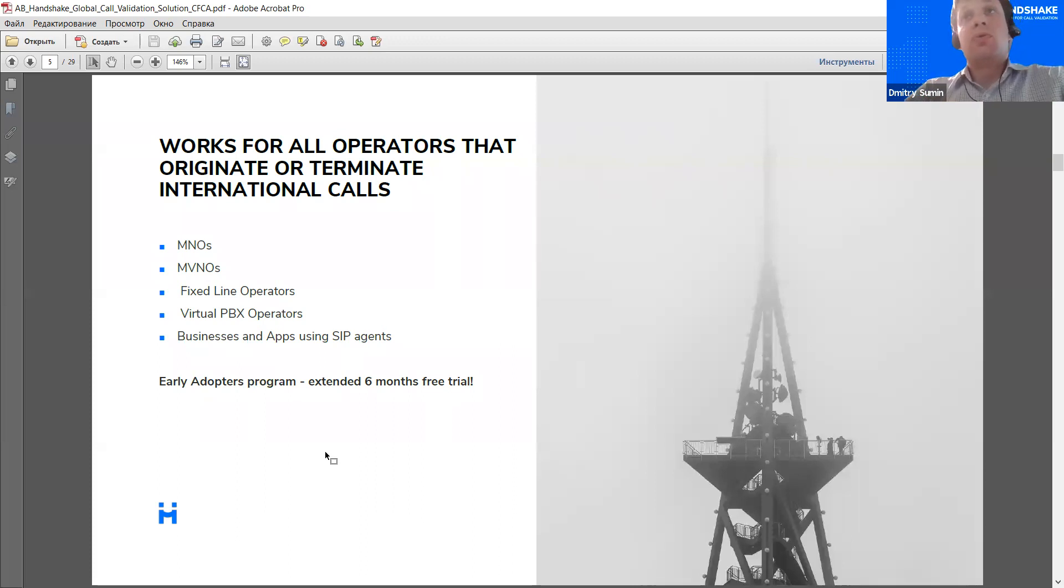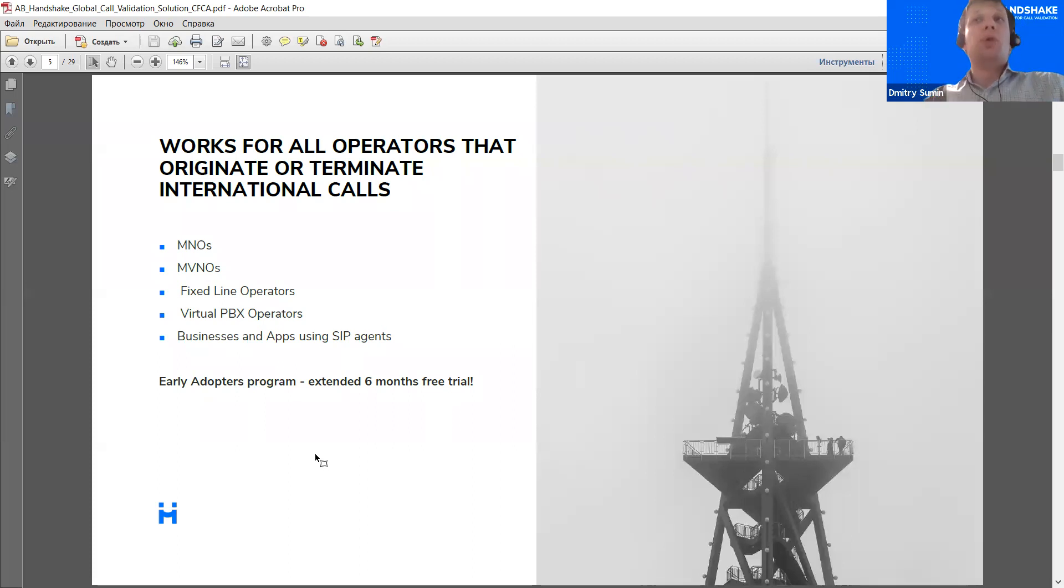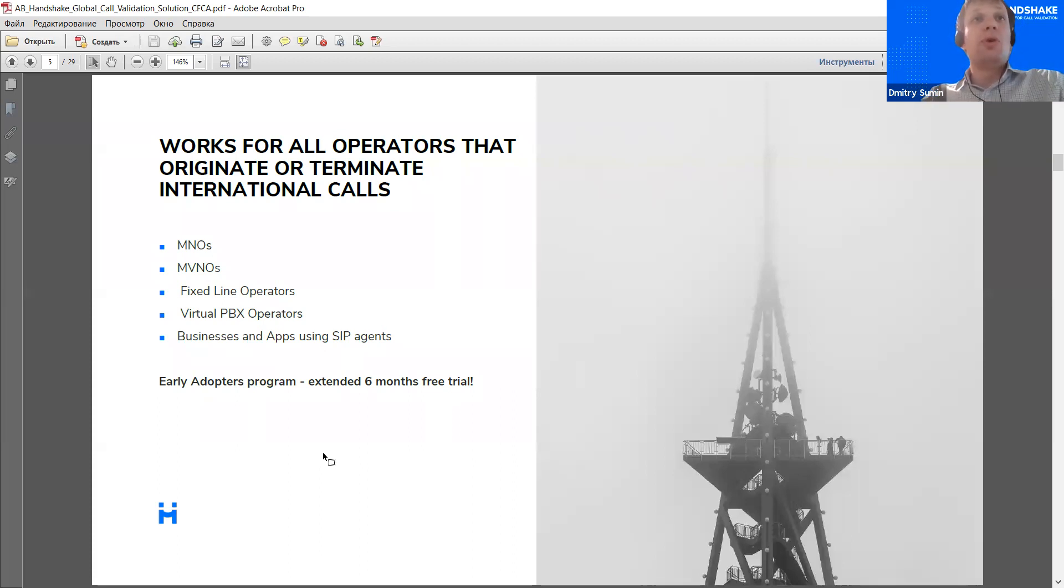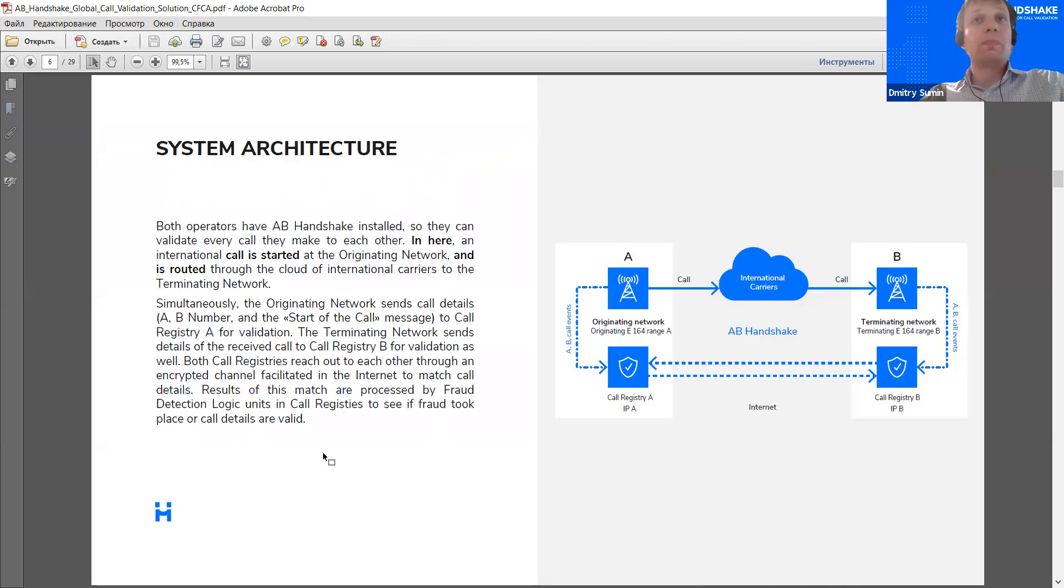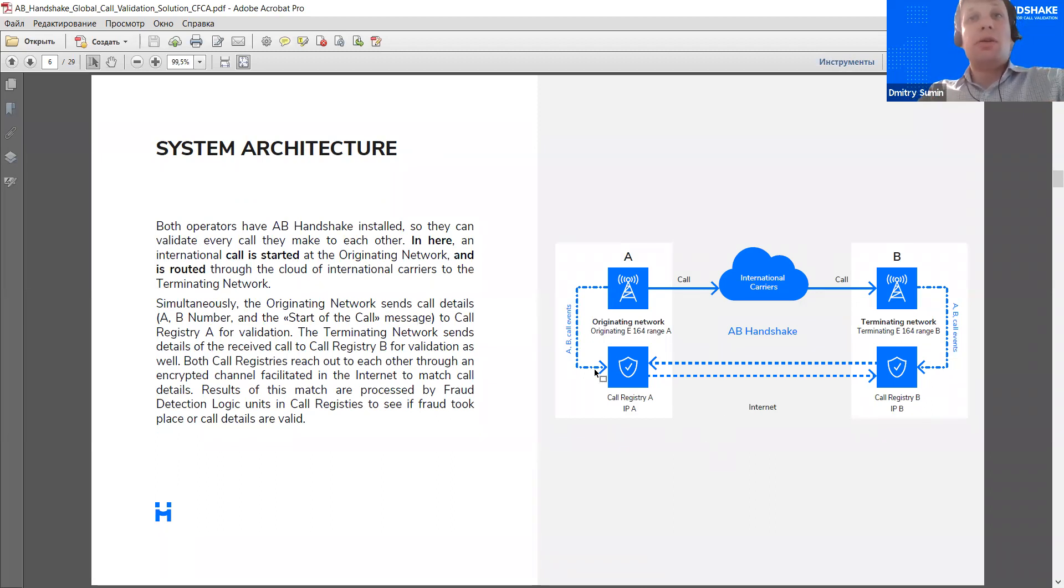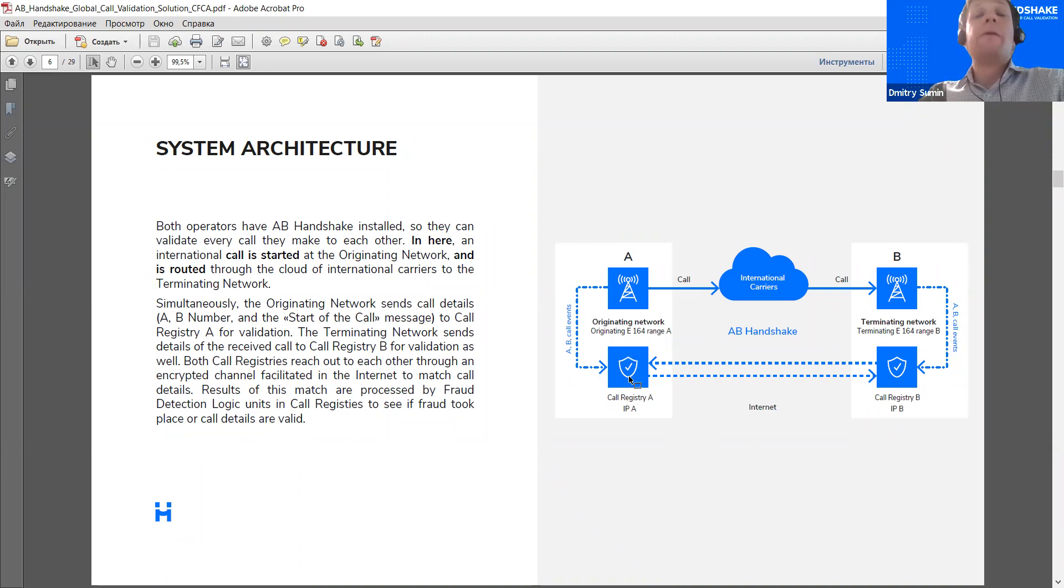At the moment, of course, in order to facilitate the growth of this community, we have the early adopter program in place. So, the solution is now available with an extended free trial for the operators to test it out and see if it really works for them. Now, how does this work? Basically, AB Handshake, the main element of AB Handshake, is the call registry software, which is installed within the operator security perimeter.